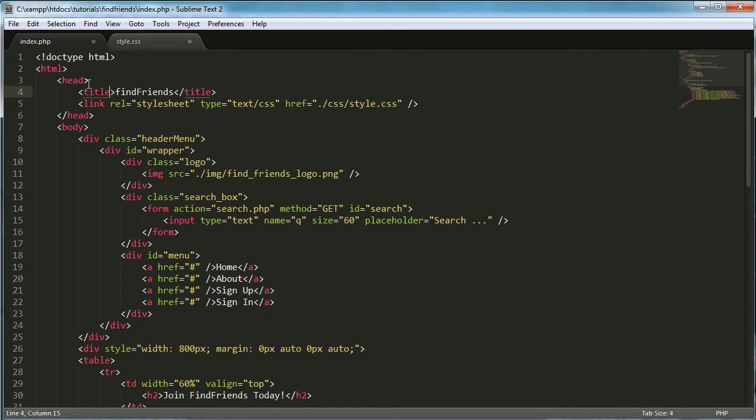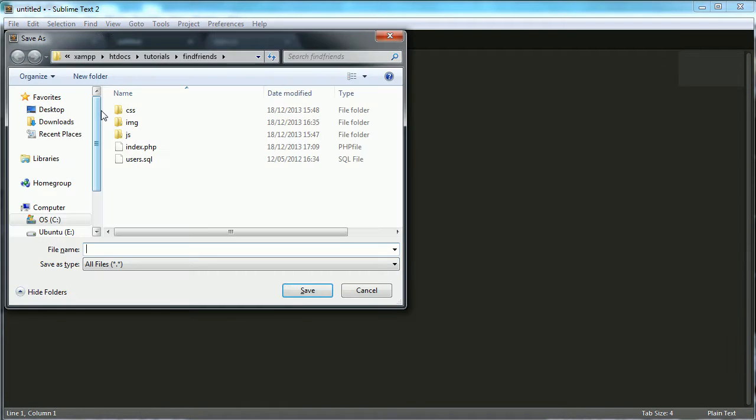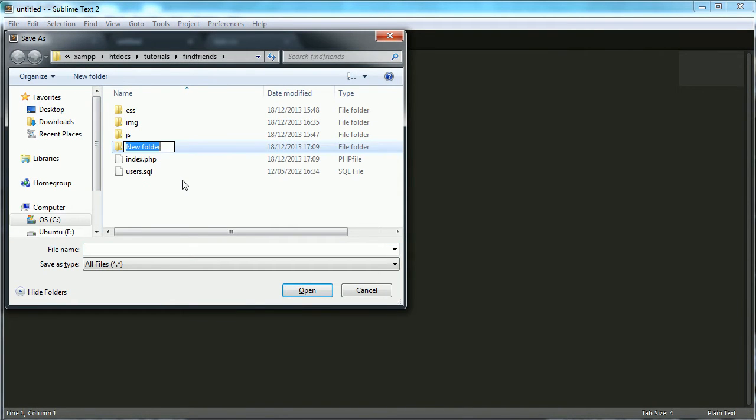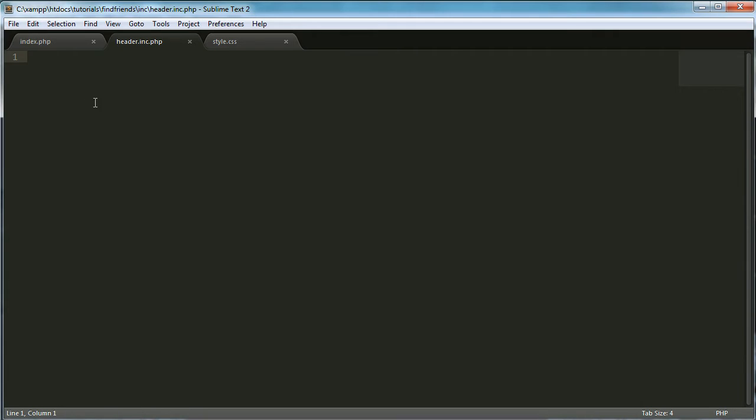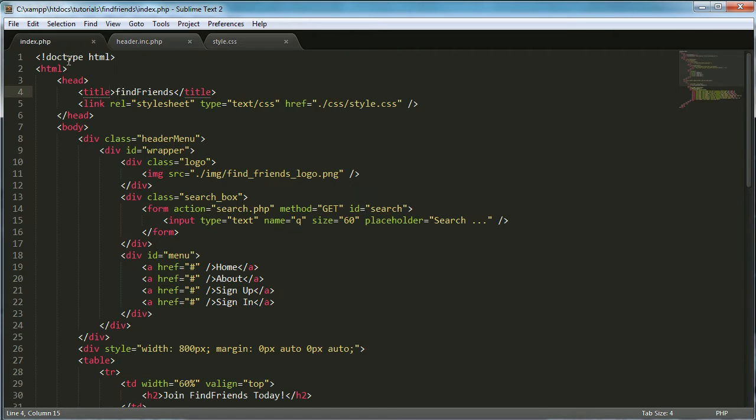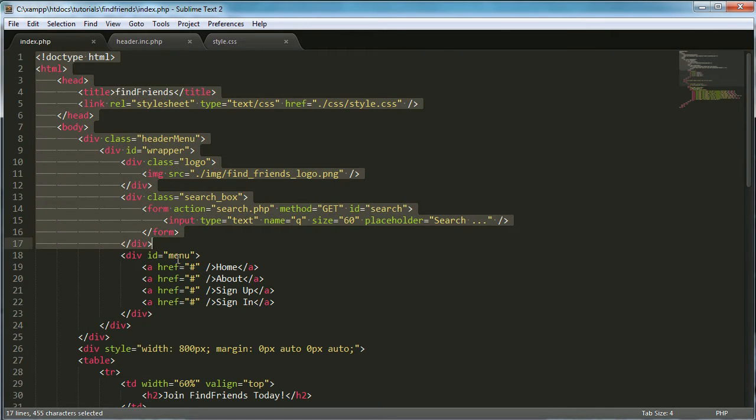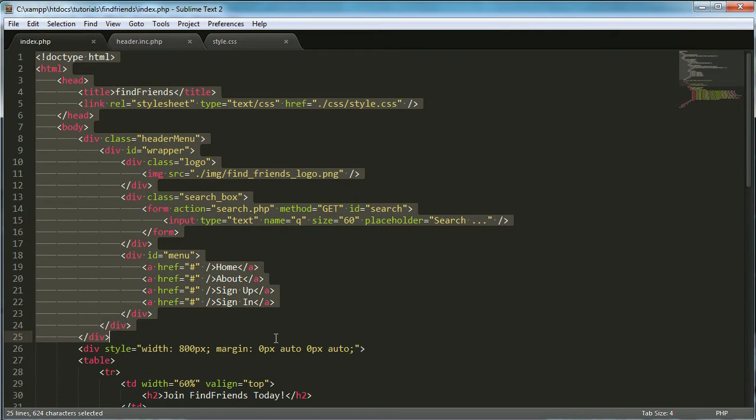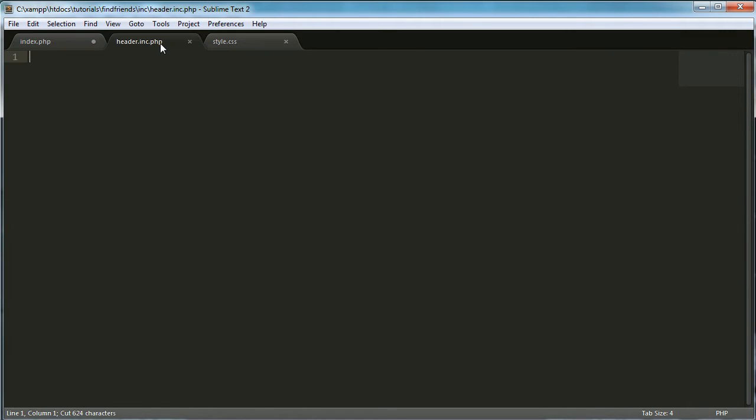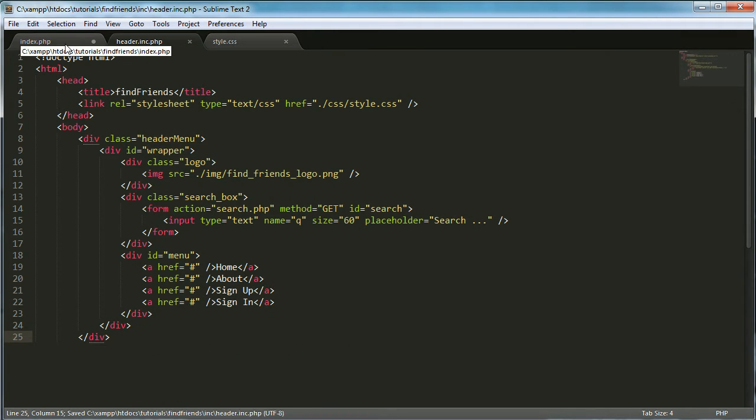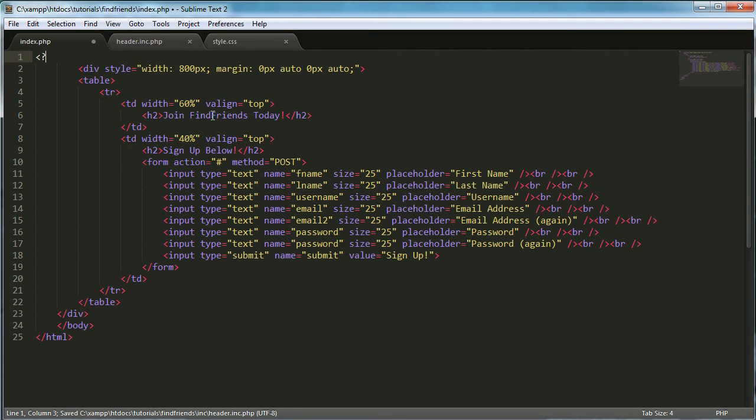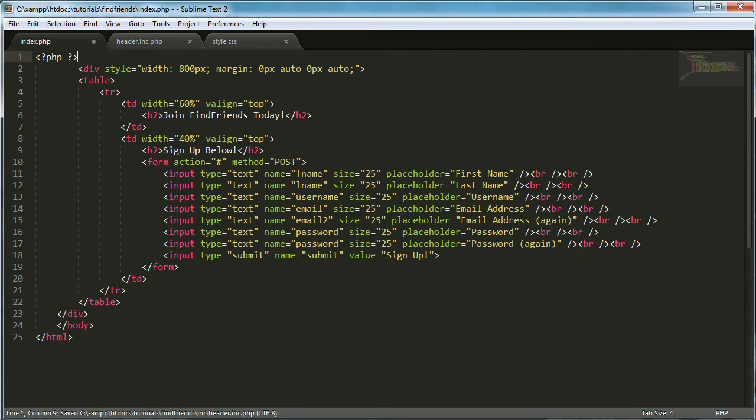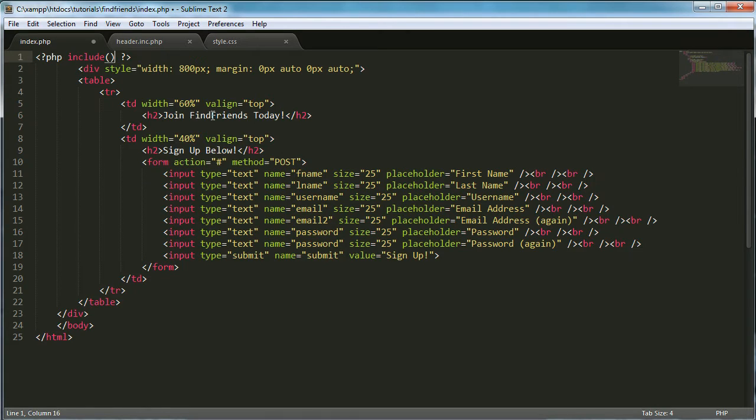The first thing we're going to do is I'm going to create the header file. So I'm going to click file, new file. I'm going to save it in the folder called inc. And I'm going to call it header.inc.php. Then what I'm going to do is I'm going to cut all of this and I'm going to paste it in here. And then what I'm going to do is I'm going to replace it with an include function or include statement in PHP.